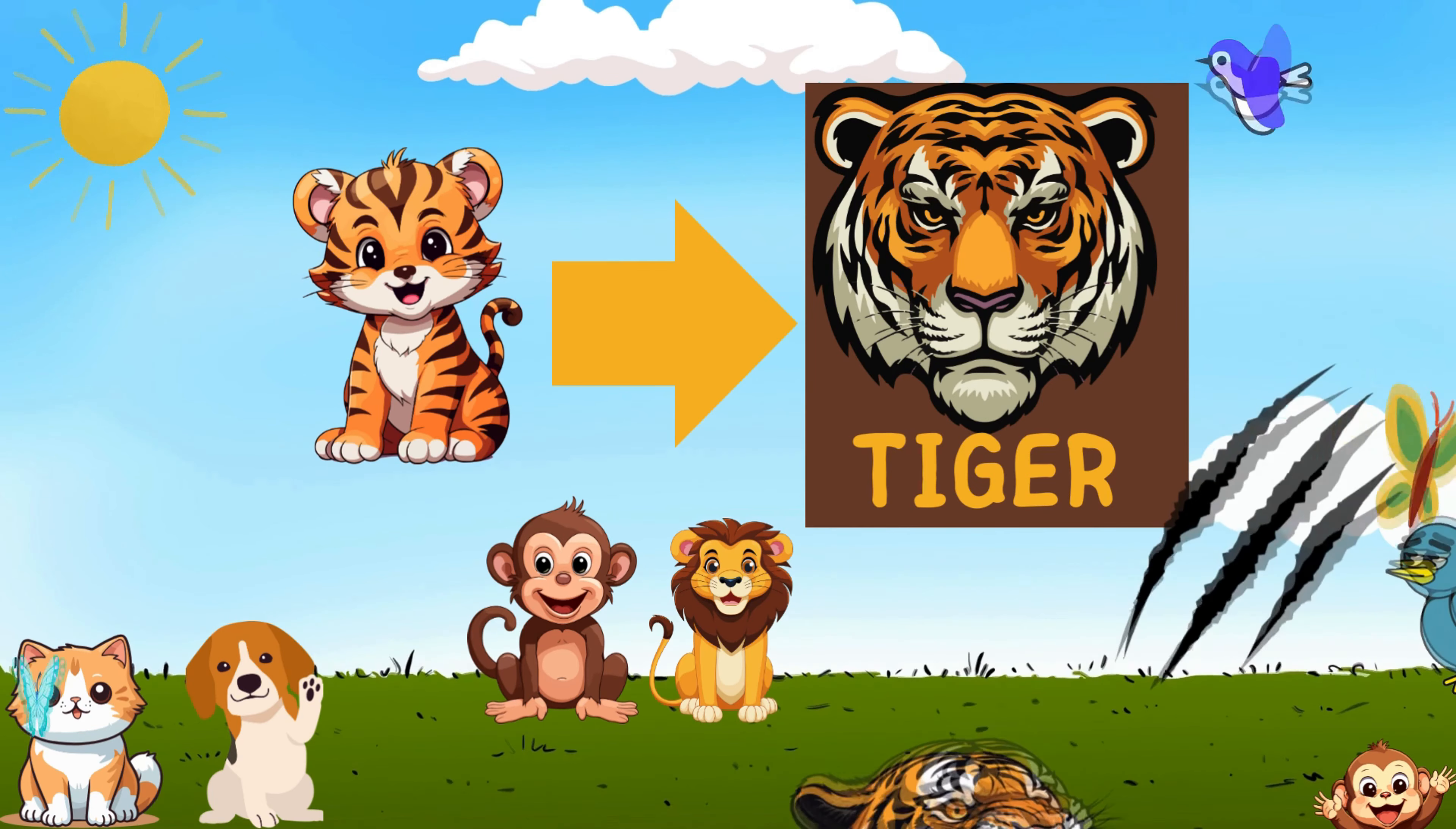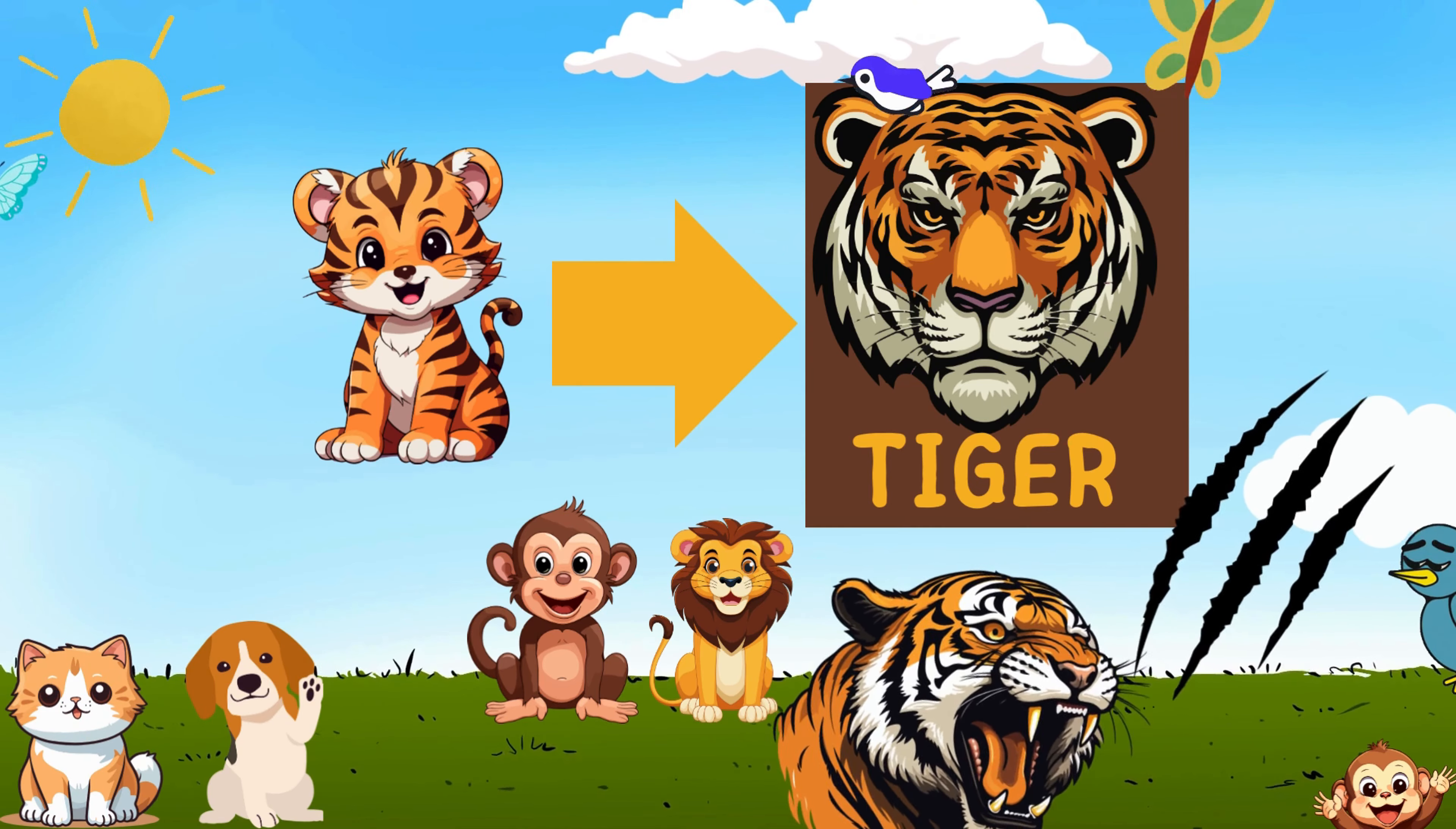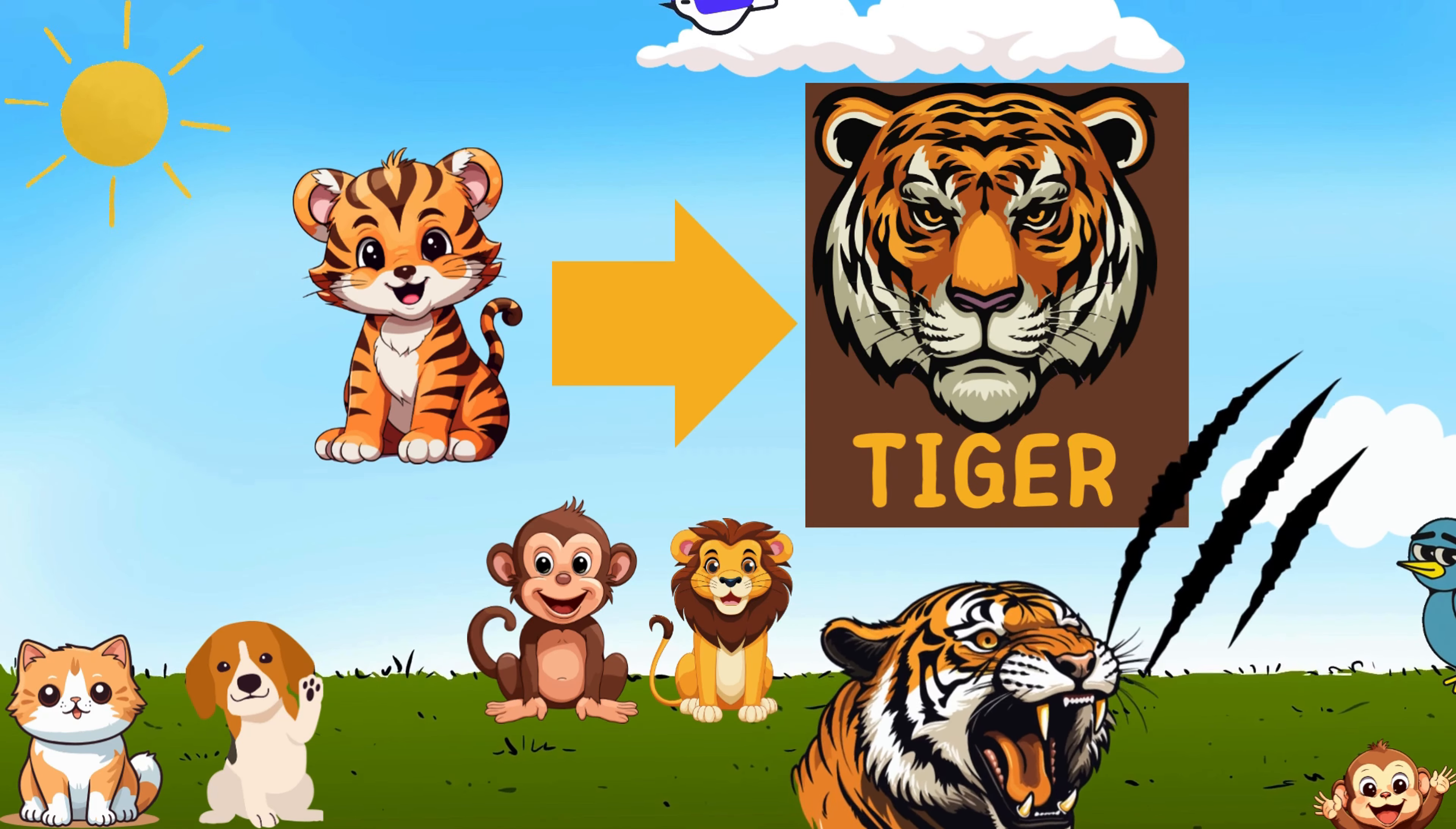T for the tiger with strength untamed. I for their eyes, like fire or flame. G for the growl, deep and strong. In the jungle they truly belong.